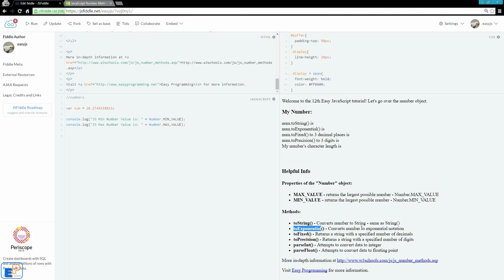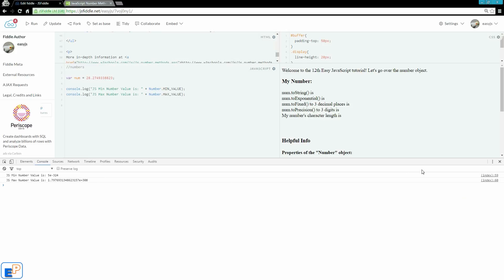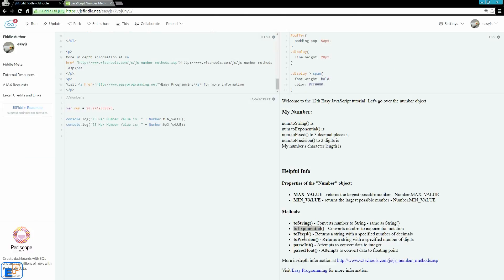ToExponential converts a number to exponential notation. So just like we saw in our console log, in our log here, the e to the negative 324th power or the e to the 308th power, the e stands for exponent or exponential. So sometimes if you have a large number, you want to use exponents to display rather than having 308 zeros, for example.